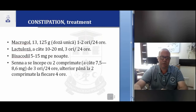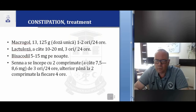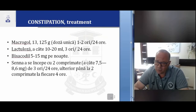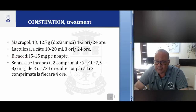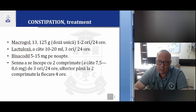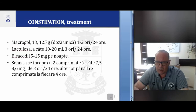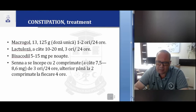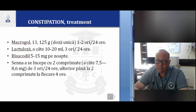For treatment of constipation, we use macrogol 13.125 unit dose, one to two times in 24 hours. Lactulose 10–20 ml, three times in 24 hours. Senna — beginning with two tablets 7.5 and 8.6 mg, three times in 24 hours, and after that two tablets every four hours.